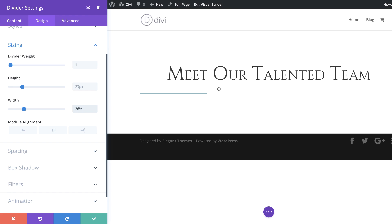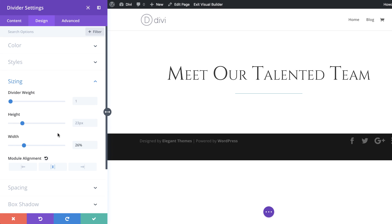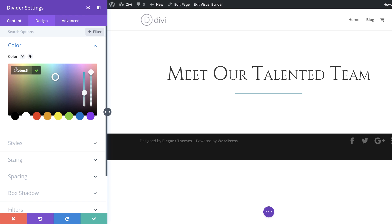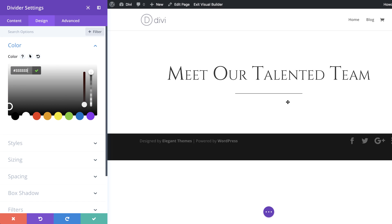Now we have a problem — it's aligned to the left but we want it centered, so click on Module Alignment and select the center option. Our color is off, so come back to the color picker and add all threes. Now the color looks okay, so we're done here and I'll go ahead and save.